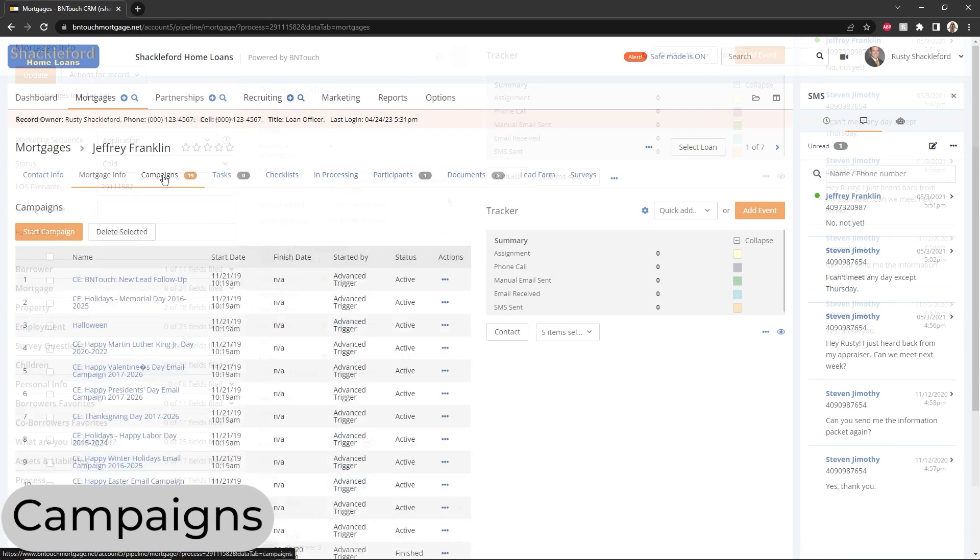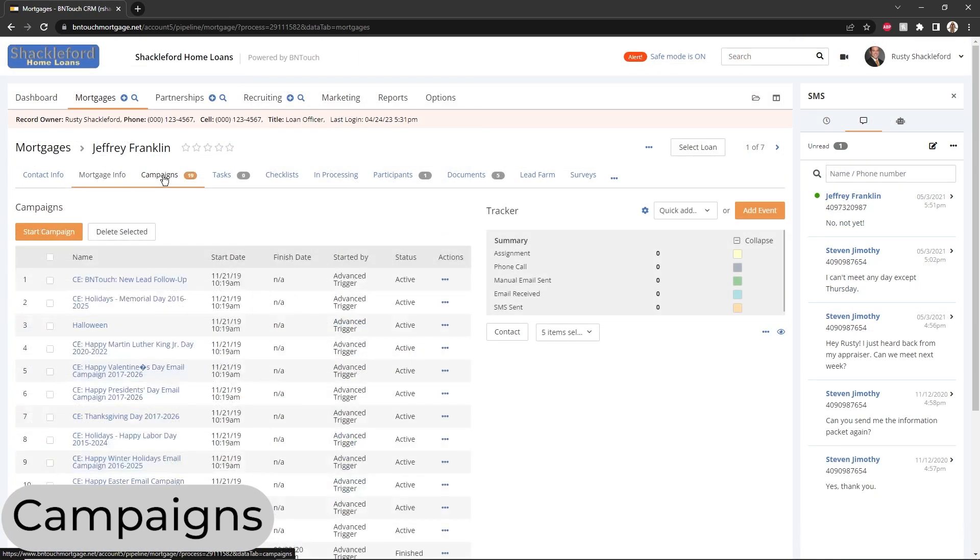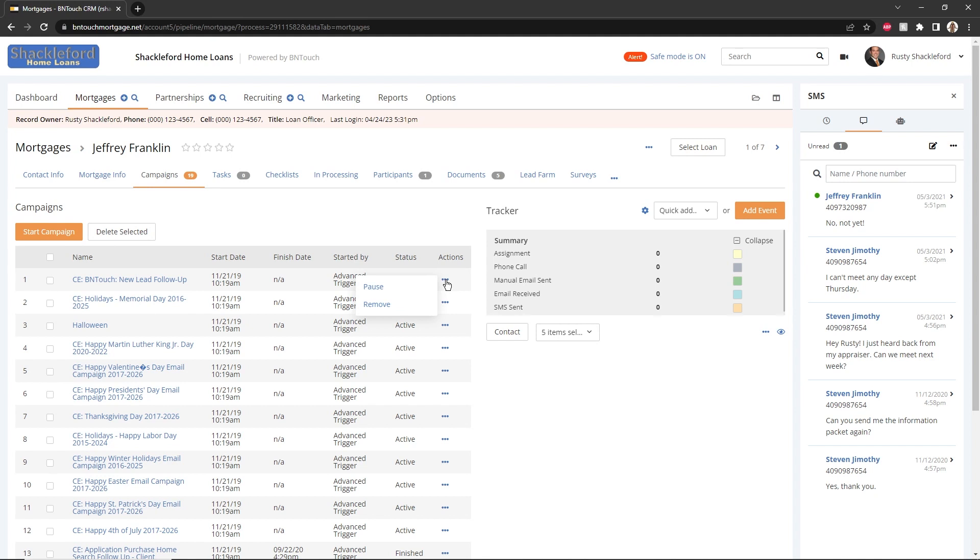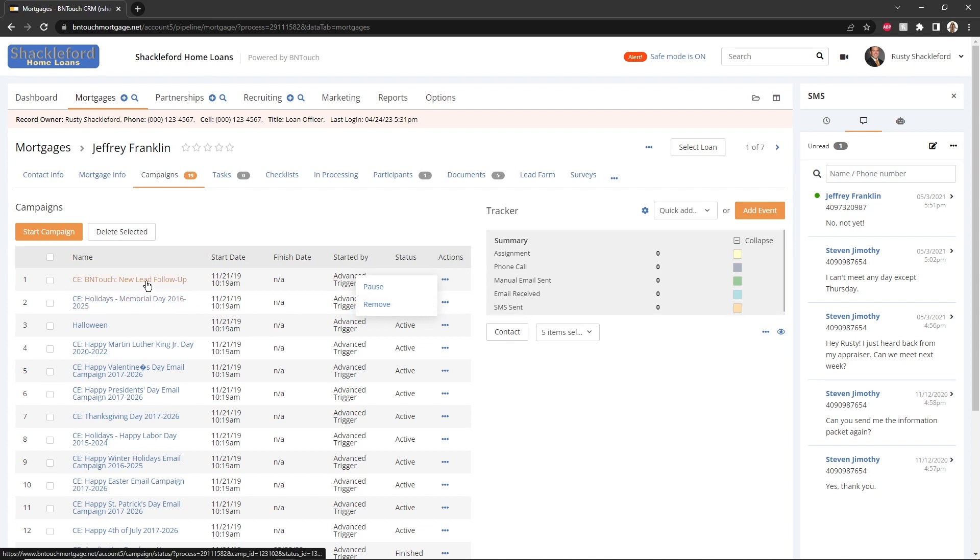Any automated marketing campaigns that have triggered for this record will be listed in the Campaigns Borrower sub-tab. Campaigns that have been manually added to the record will also appear. Depending on your user permissions, buttons will appear above the list that can be used to start new campaigns or pause pending ones. Individual campaigns can be paused or resumed by clicking the Pause and Run options from the Actions column. To view the status of a campaign, simply click the campaign name.